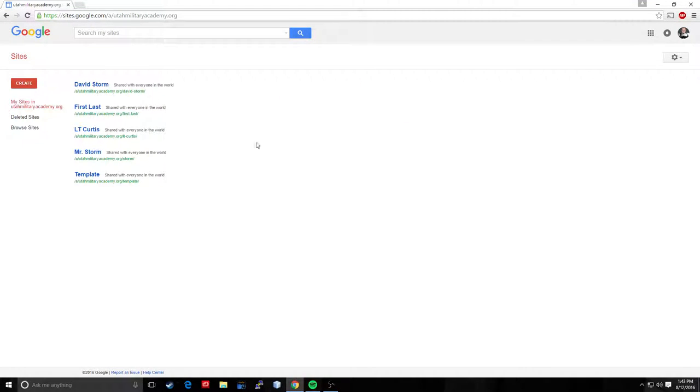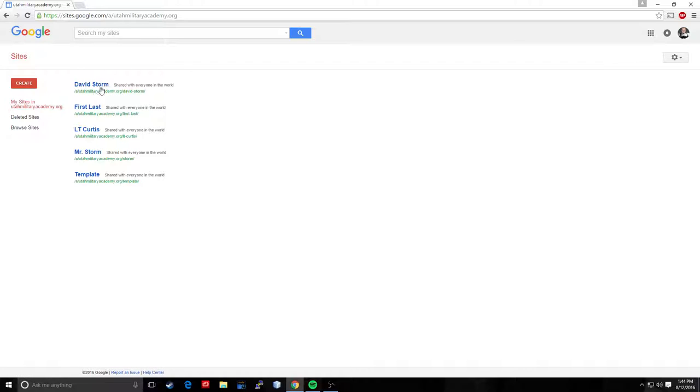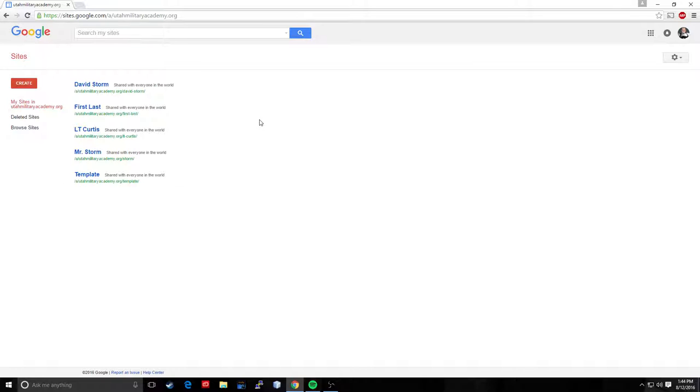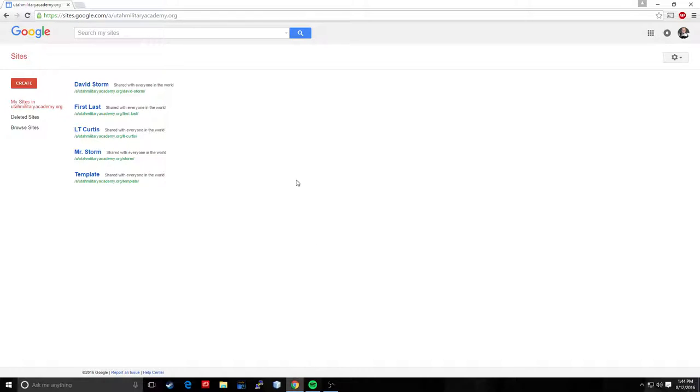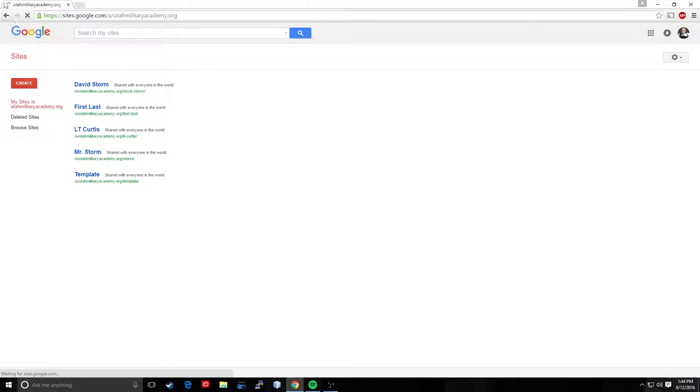Alright, now I see I have a bunch of stuff on here. These are websites that I have either built for examples or my Mr. Storm site is my website from last year. This is my website for this year. I've got Lieutenant Curtis shared his with me so I could take a look at it. This is my template. I want to create a new one though. You may see websites if you've already built one, you may see your websites here or you'll see a graphic if you've never built anything. We want to click create and it's going to take a second.